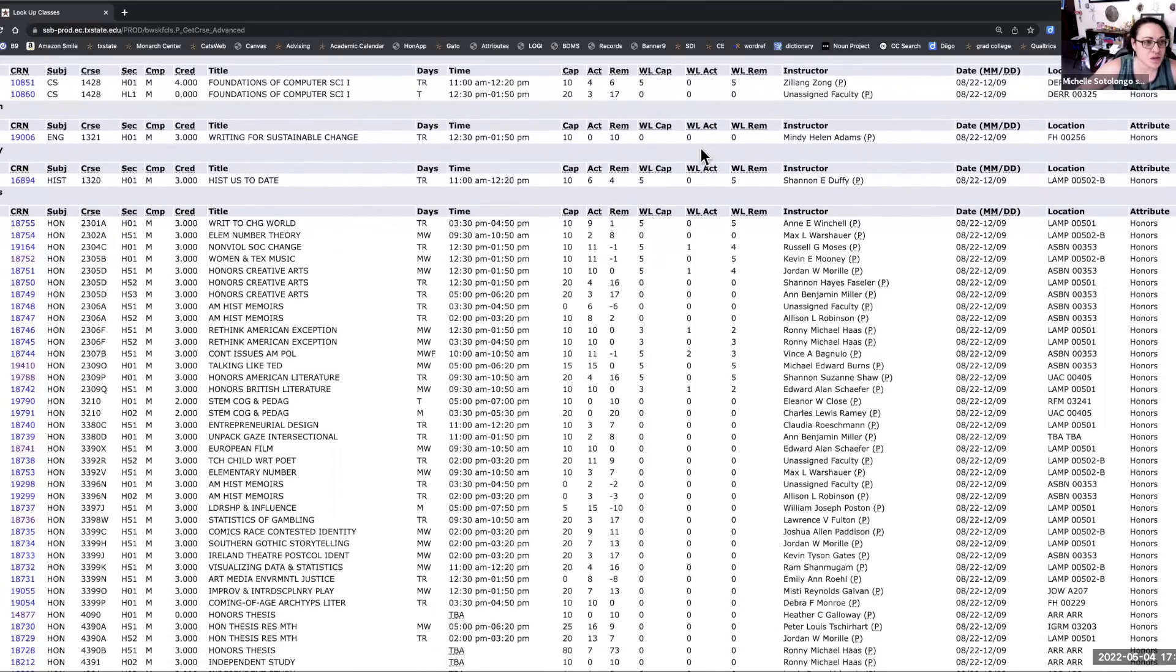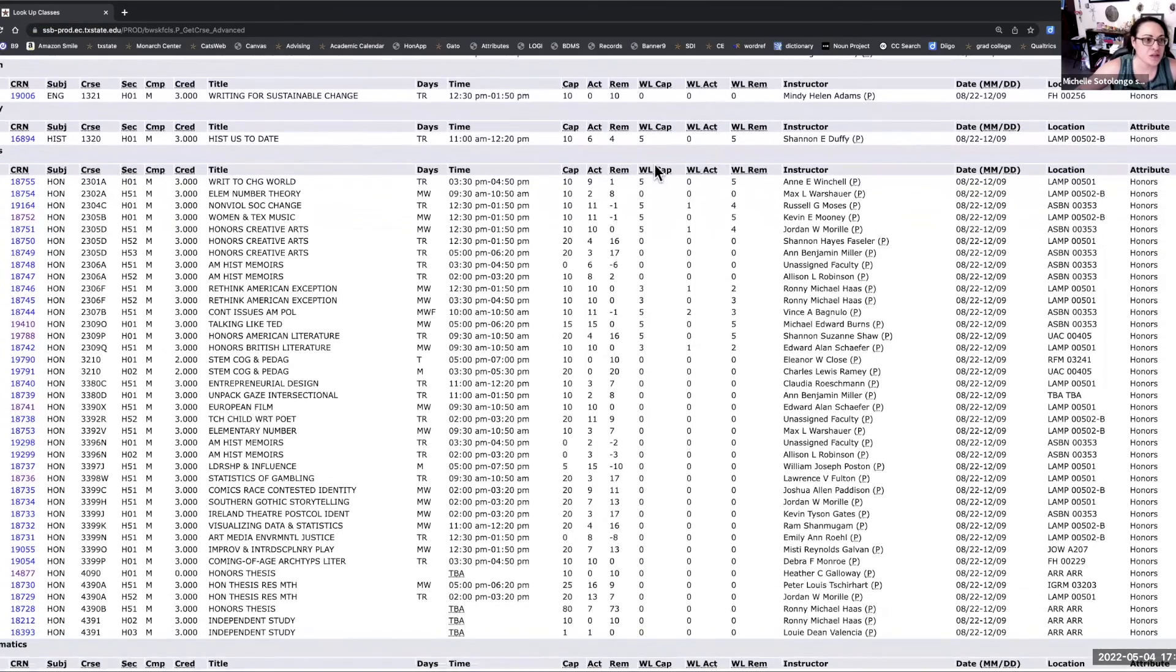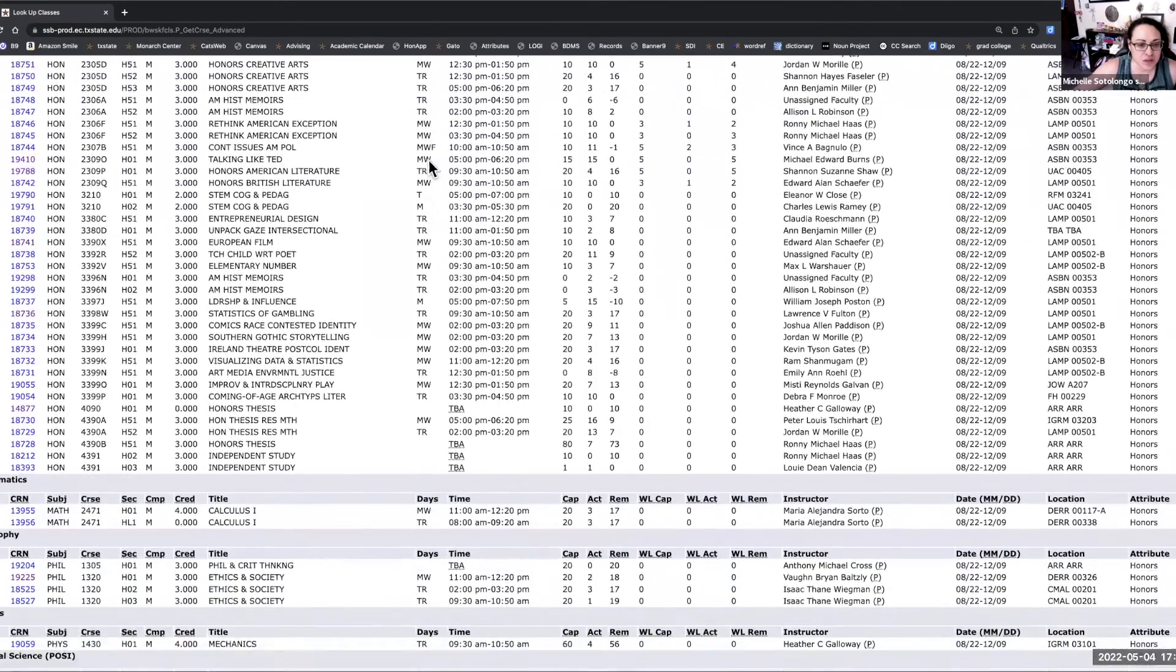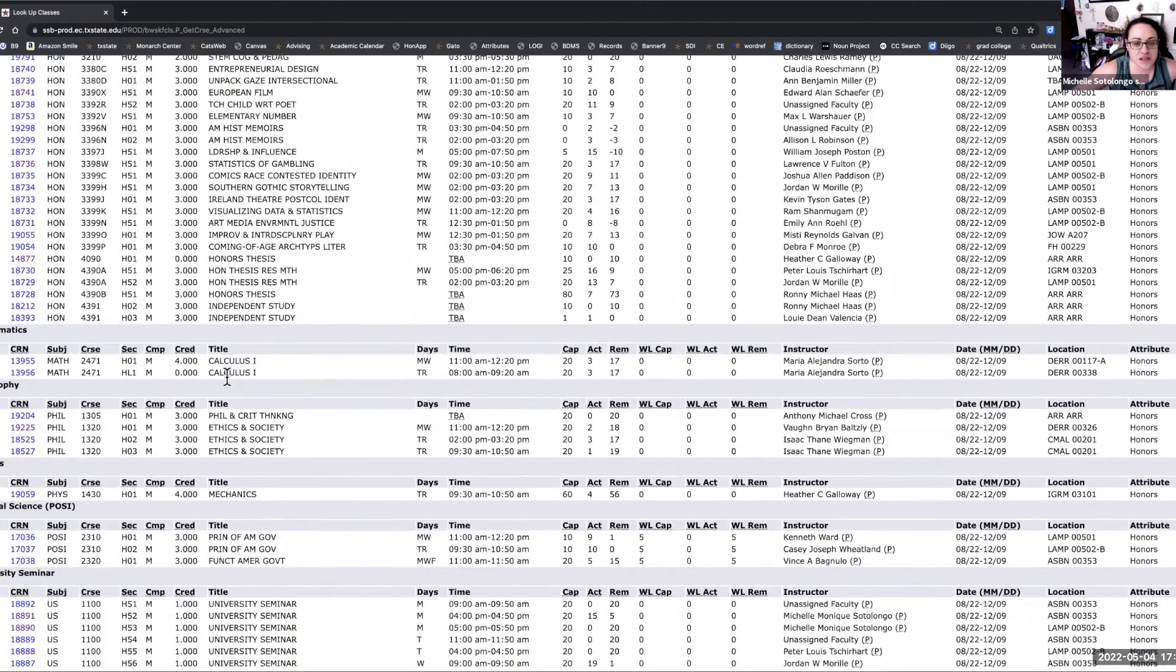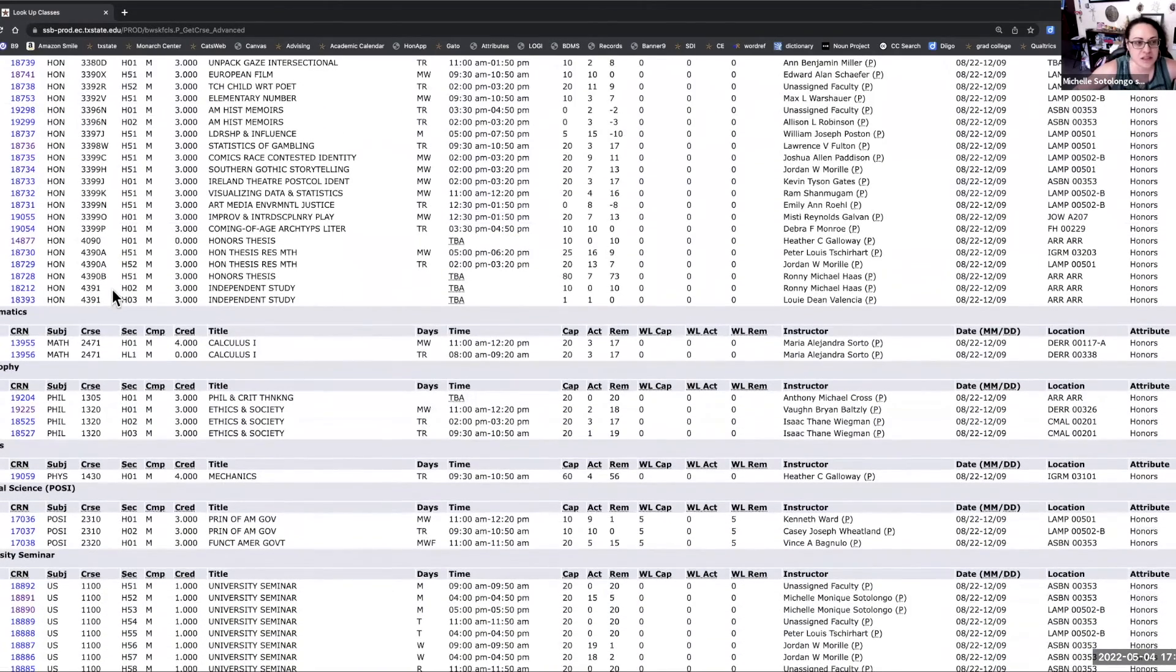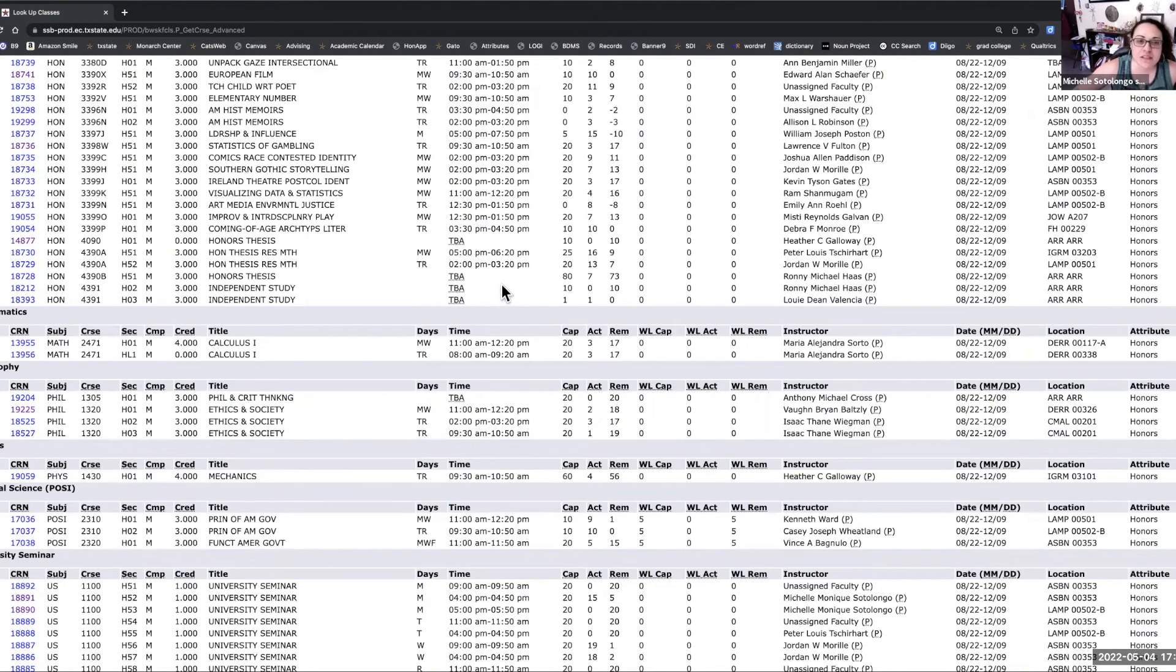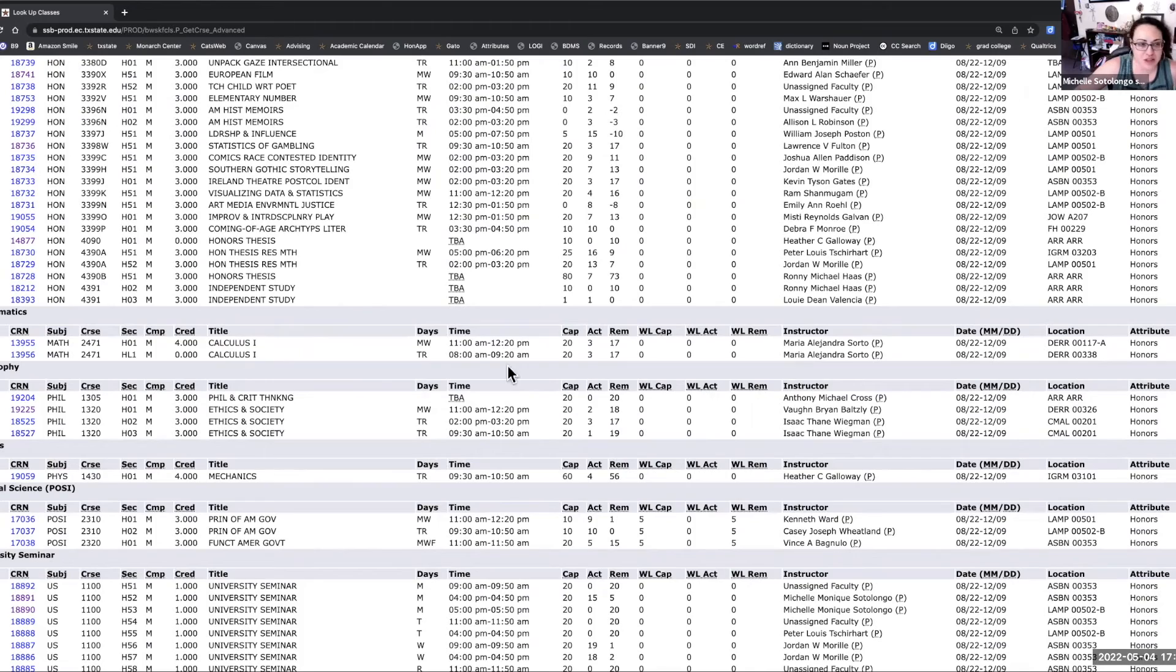So when you scroll here, you can see the different classes. Some of them start with HON, and you'll see all of the details, section number, the course name, the day and time. T and R means Tuesday and Thursday. It also has the instructor name and the location.